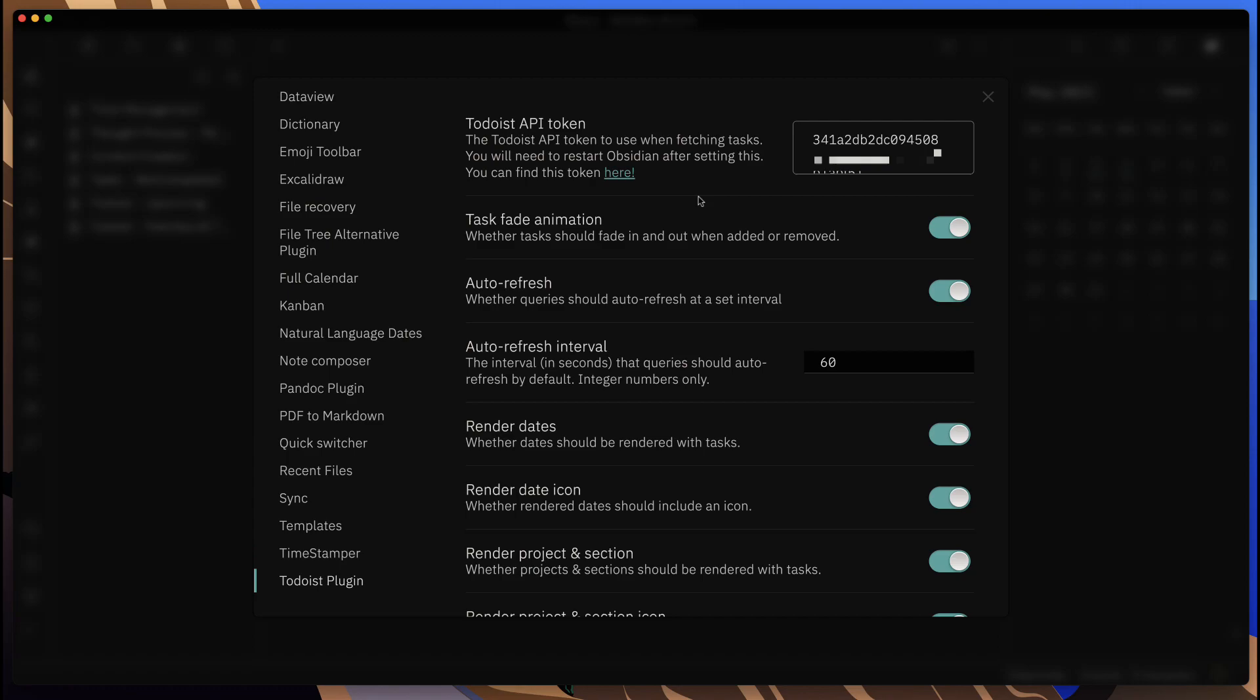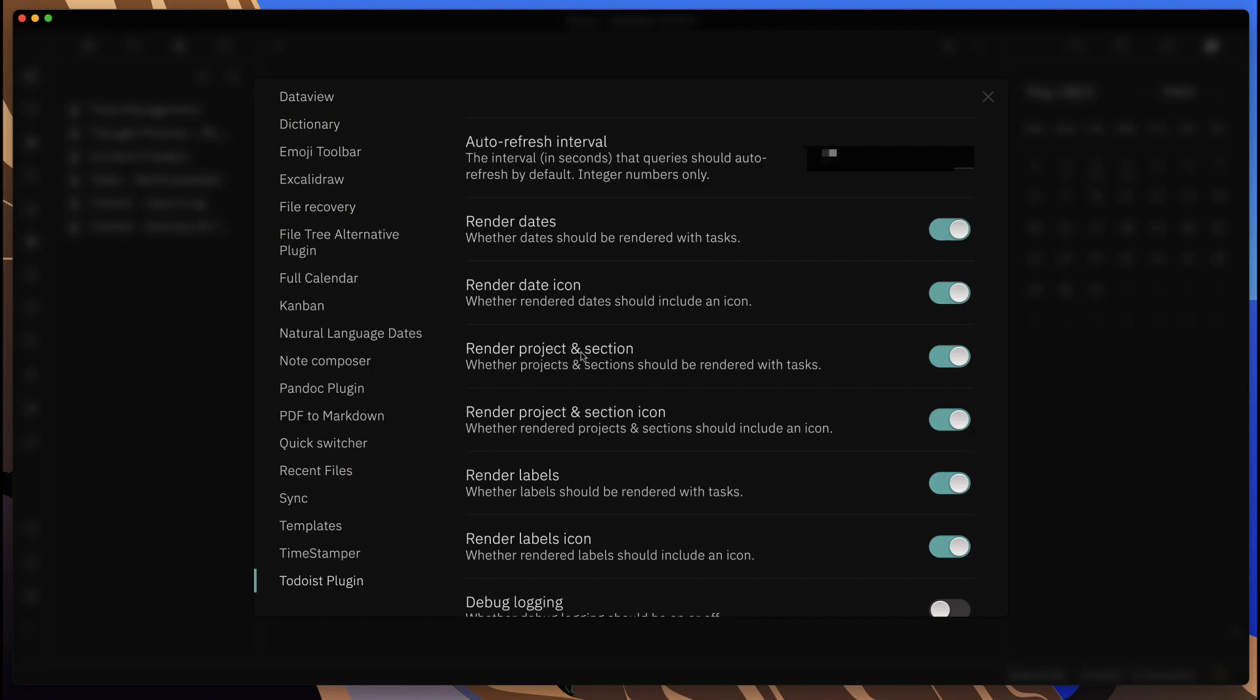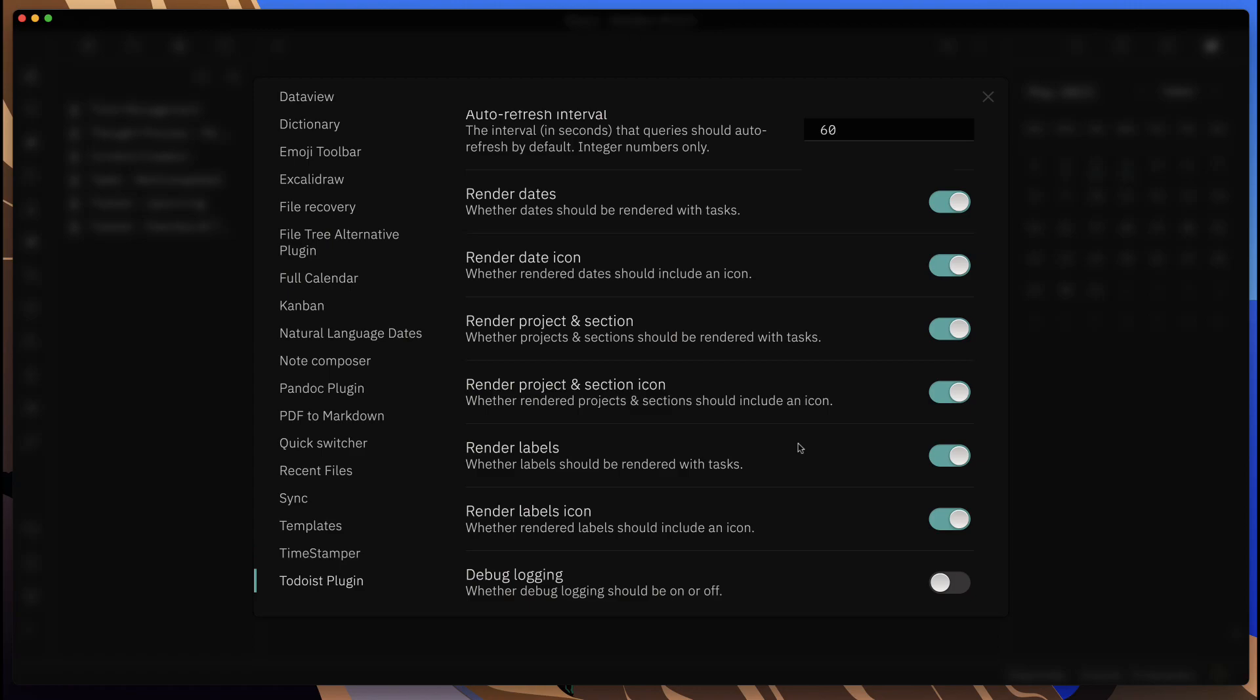Once you paste it in there, you can come in here and change any of these configurations that you have. I won't go through these—you can easily just read through and toggle them on and off.